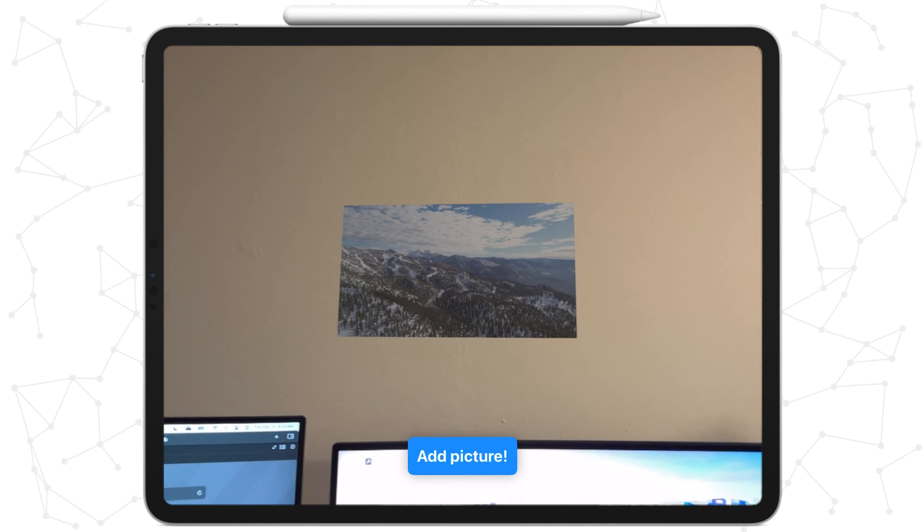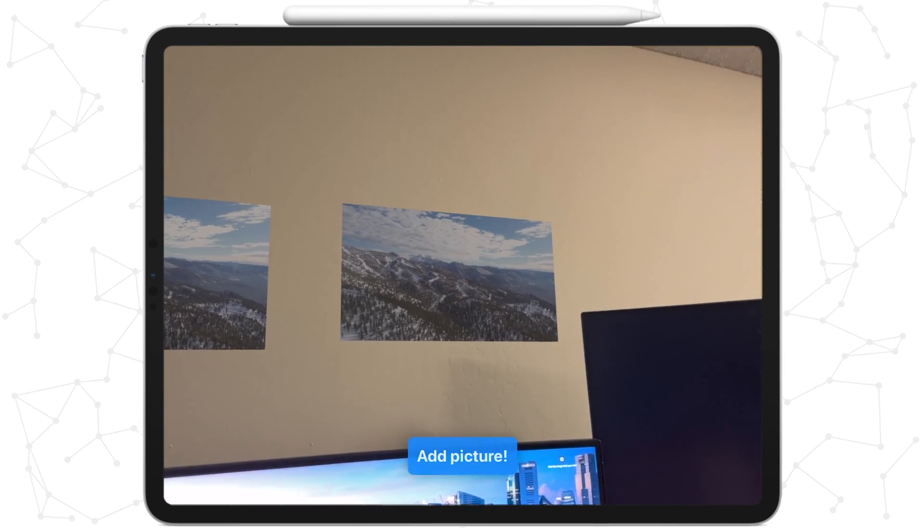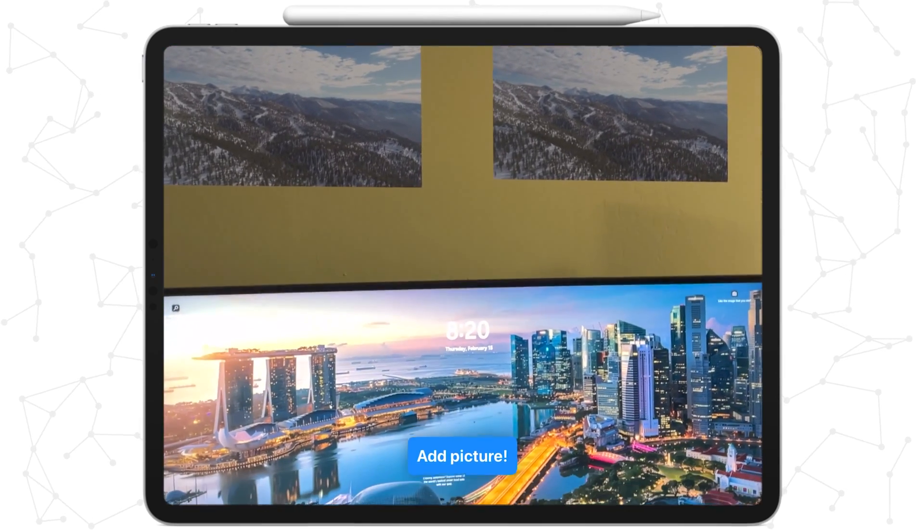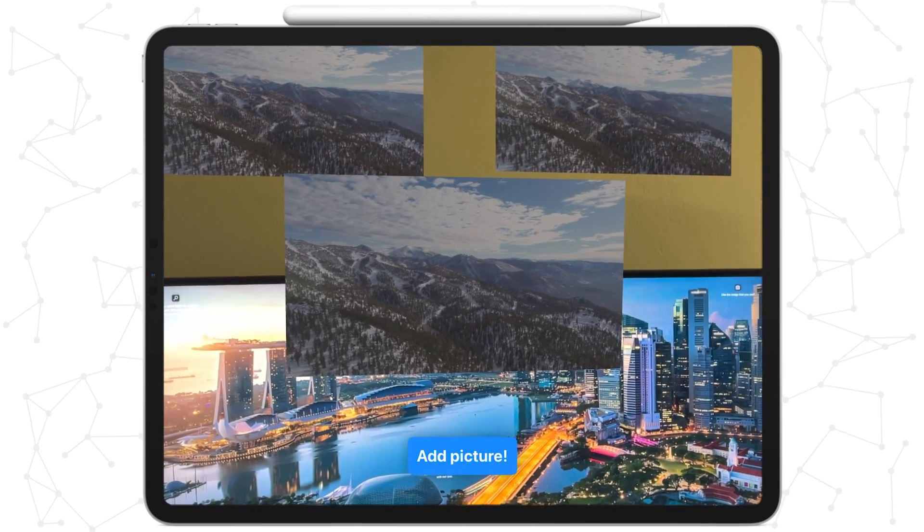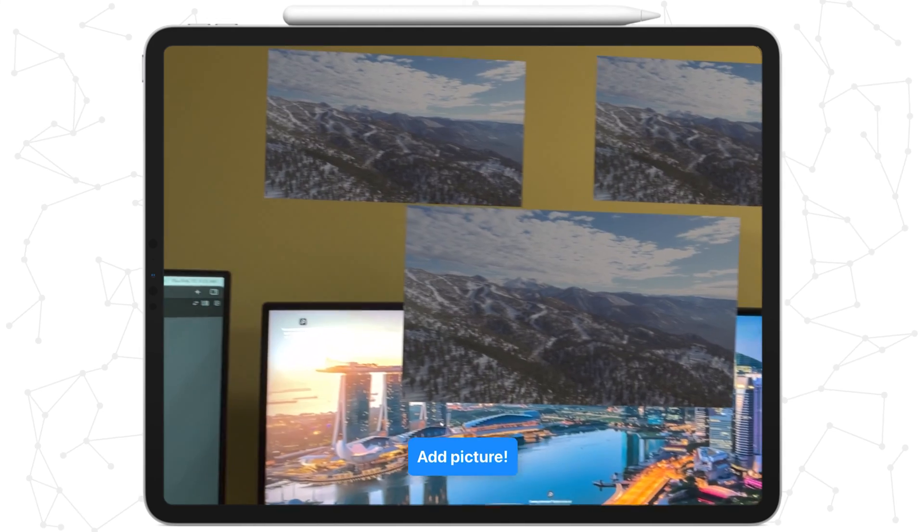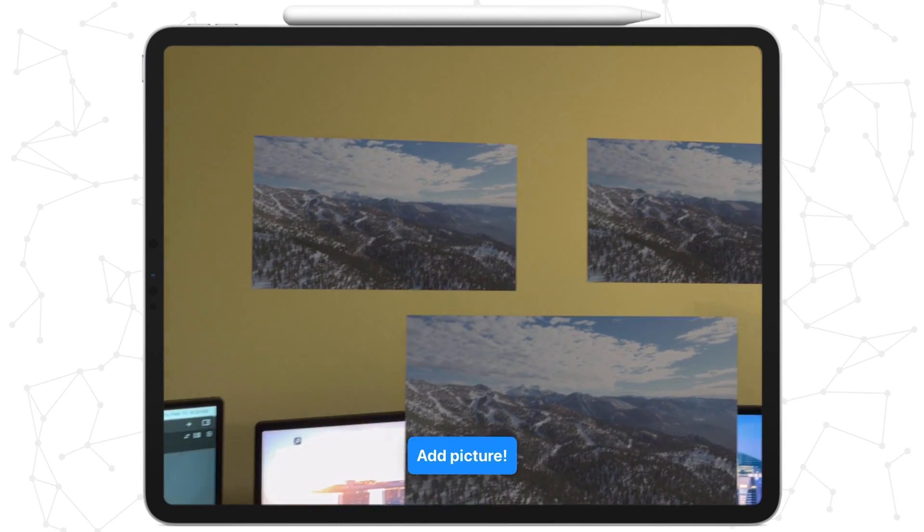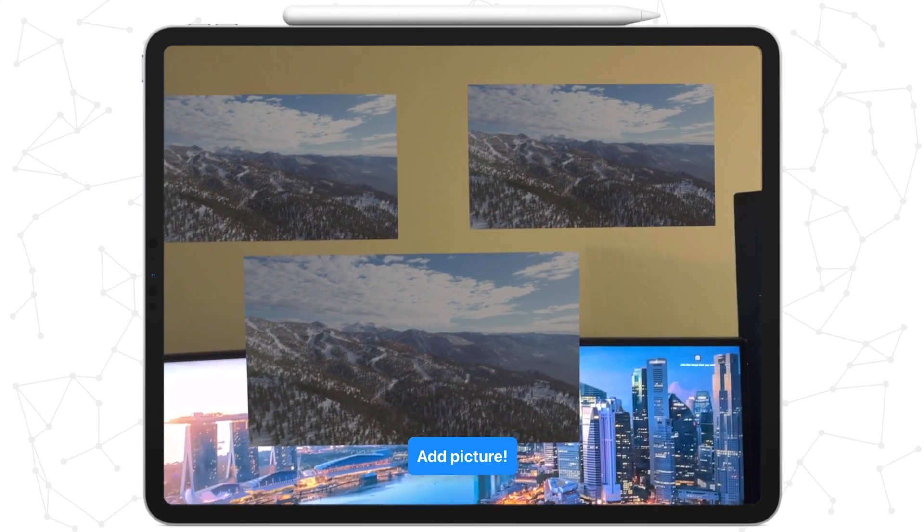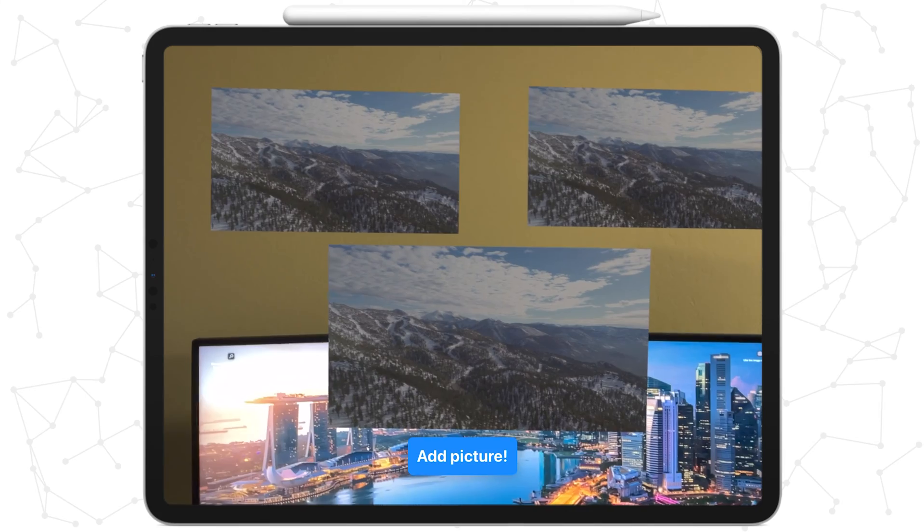Now, let's see what our app looks like. As we can see, whenever we press the button, an image is placed on a vertical plane. It seems like the image is usually placed in the middle of the screen, but I still accidentally placed one on my monitor. Oops.